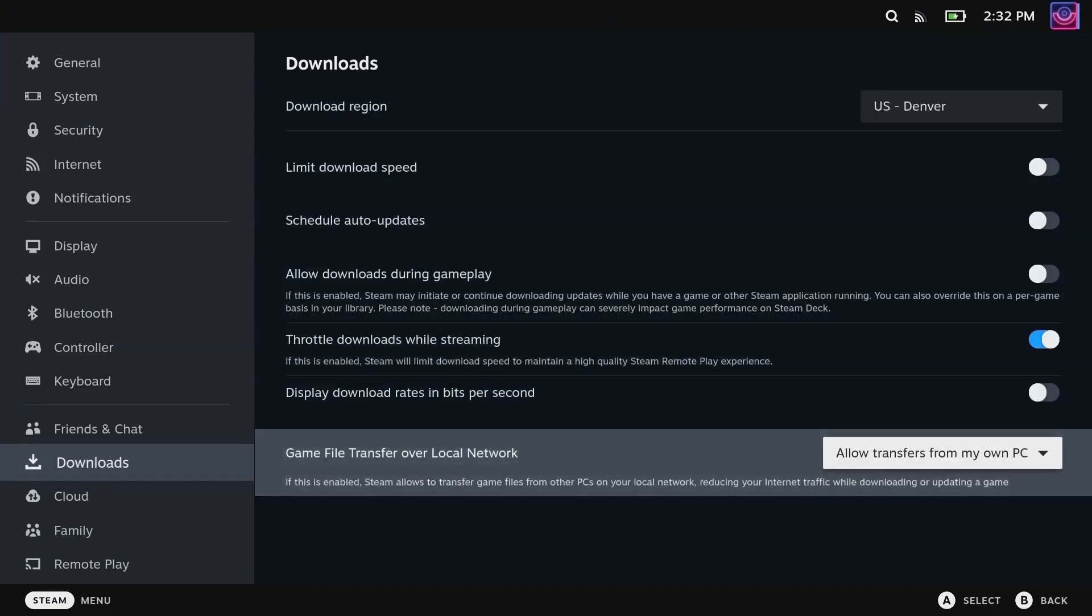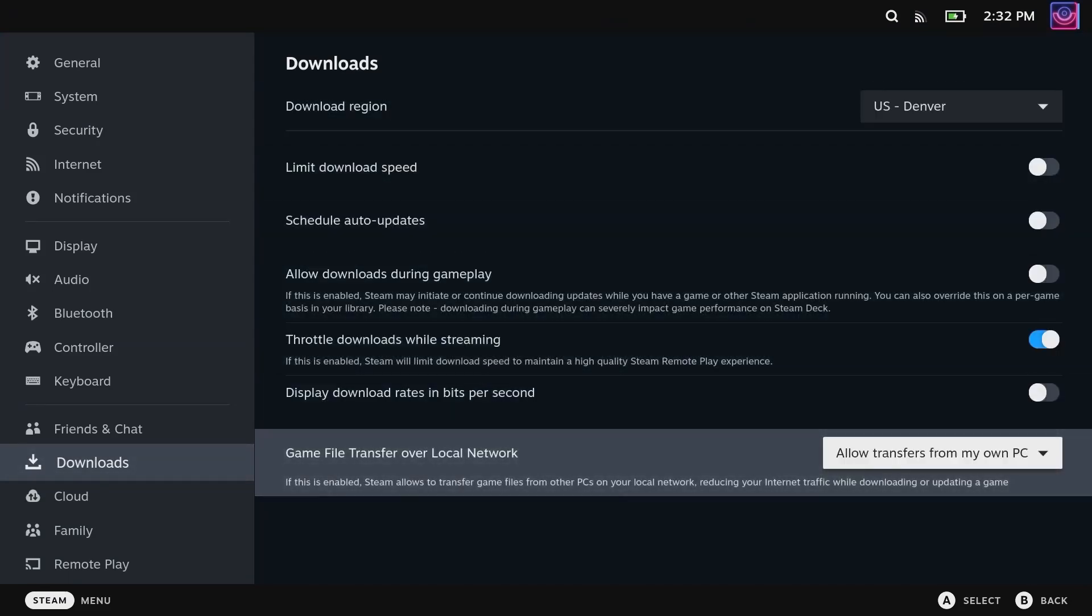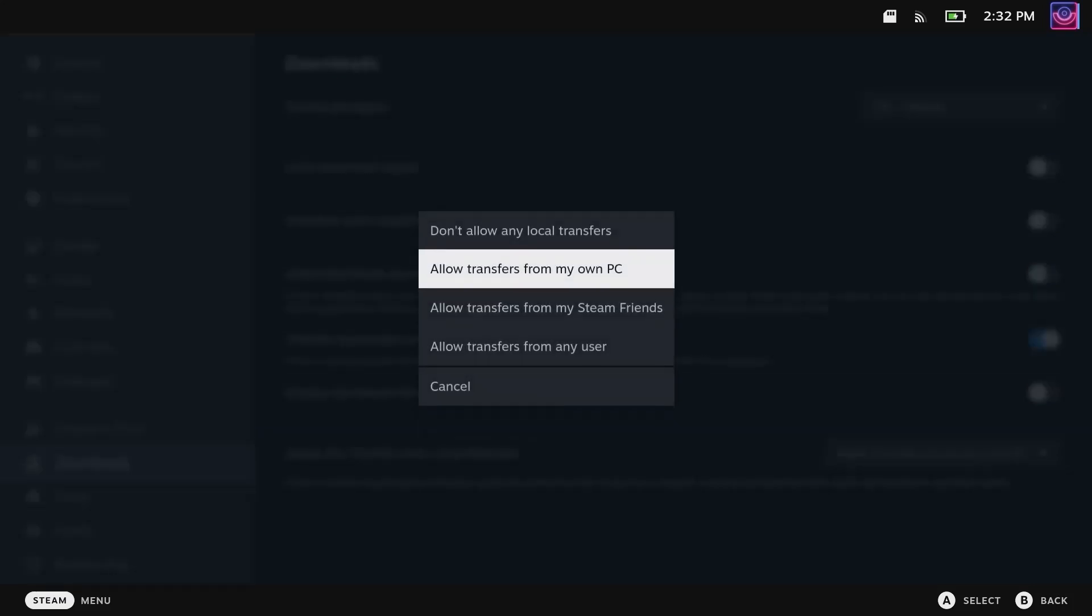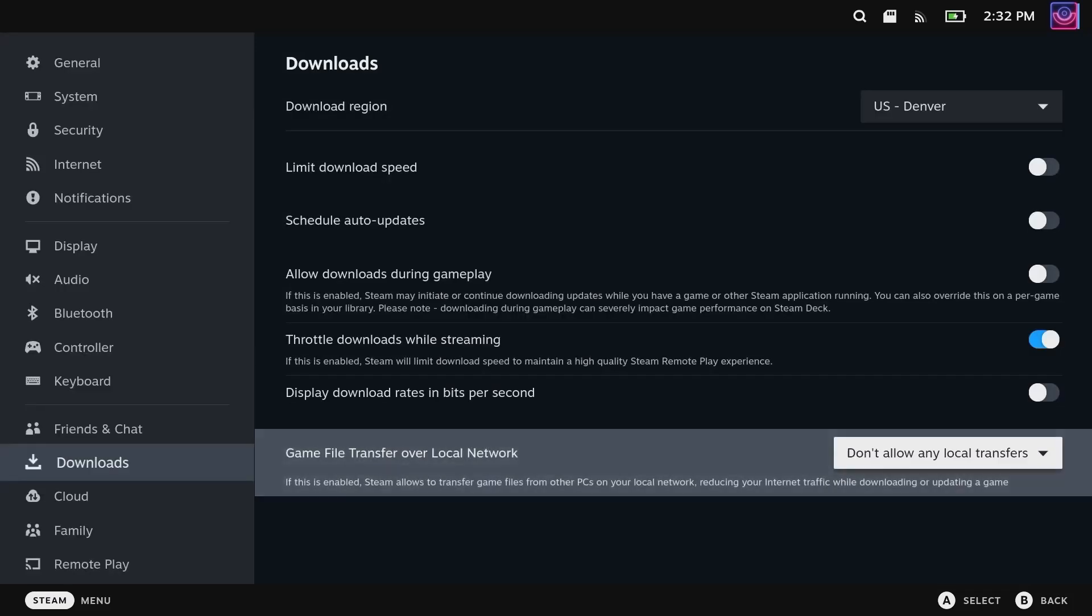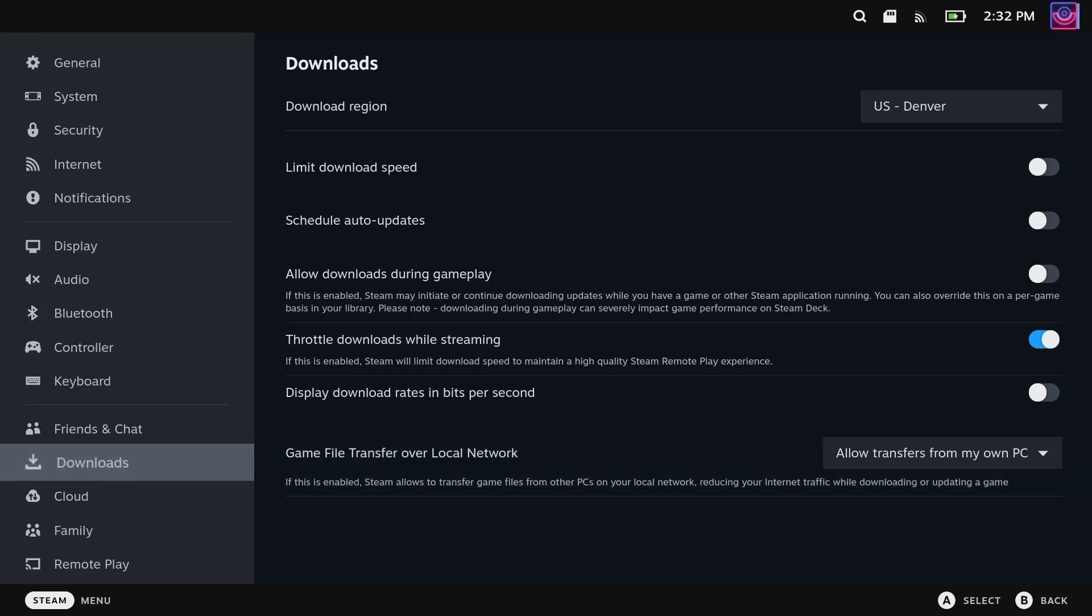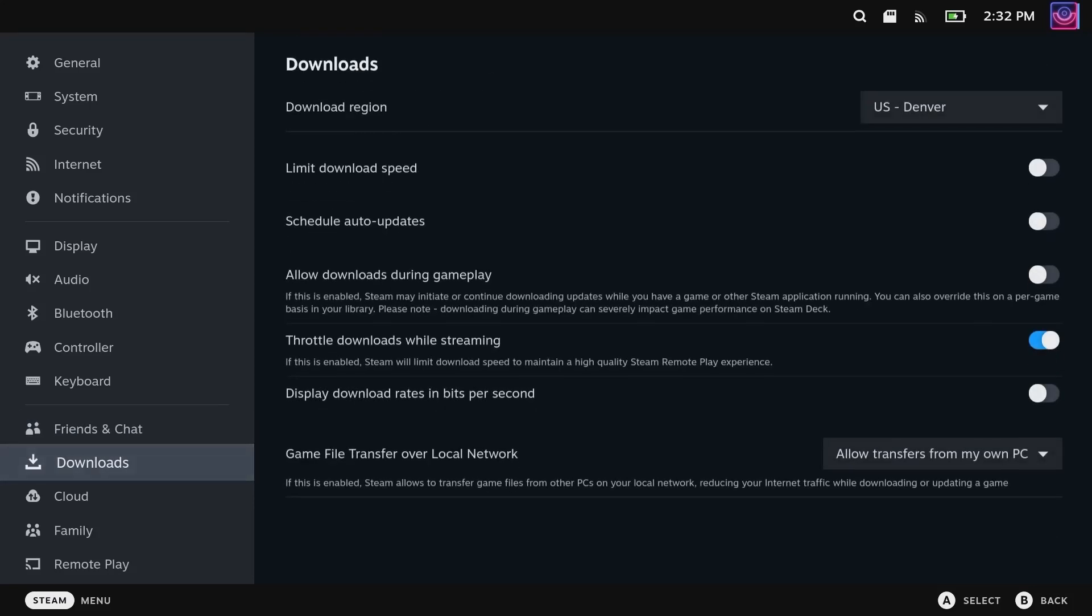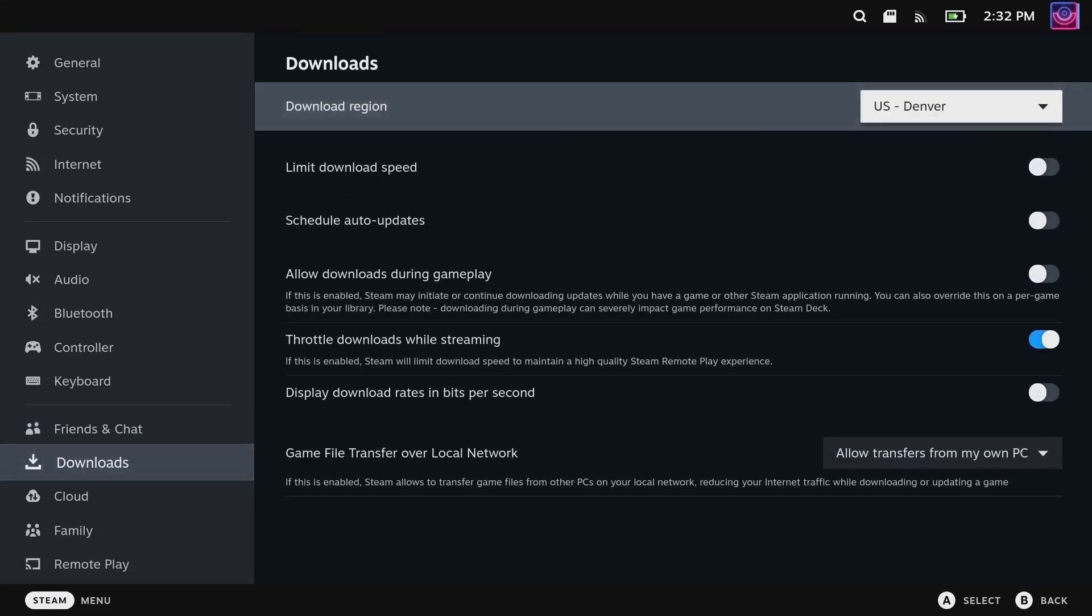Now this was one problem I had on my Steam Deck. I had the game file transfer over local network - this was available here, it was set to don't allow. But whenever I tried to set it to allow and I exited out and then moved and checked back, it kept going to don't allow.